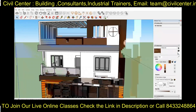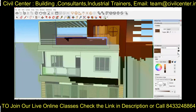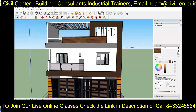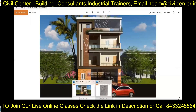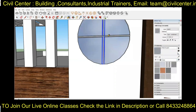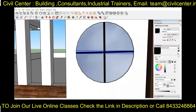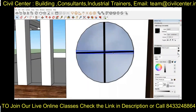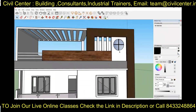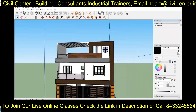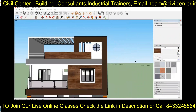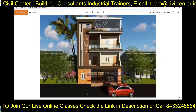Now we have completed the detailing of the exterior of the building. We will apply color and texture to the building according to a reference image using the paint bucket tool. Different materials like metal, colors, glass, etc. are available in the paint bucket tool in SketchUp.